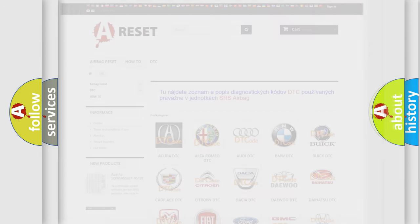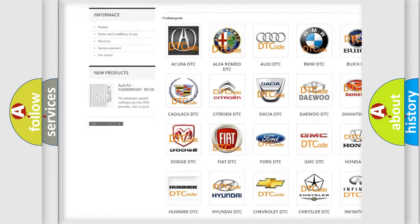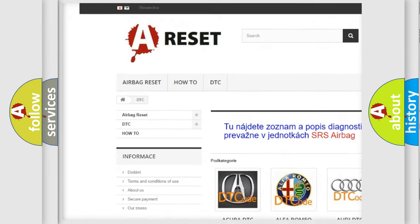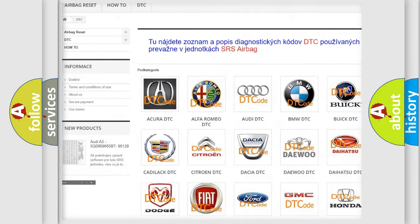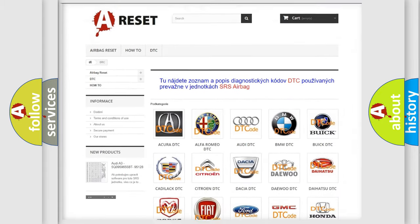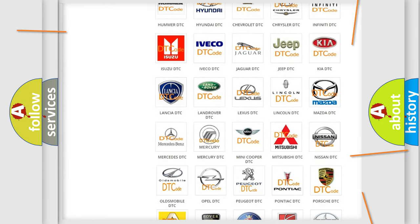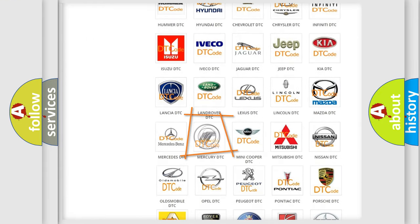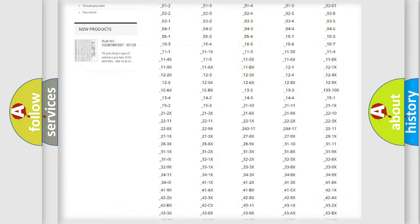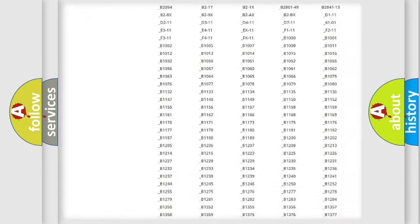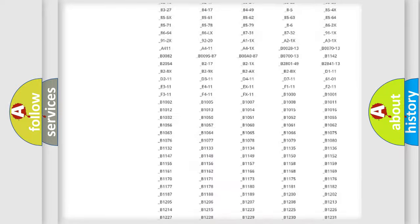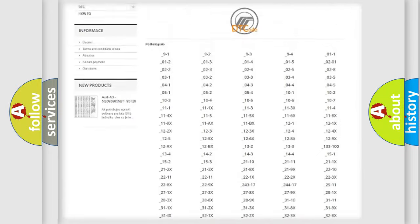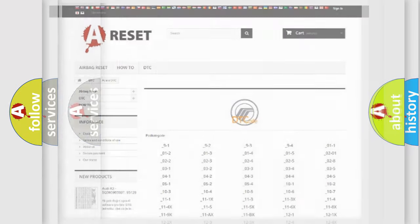Our website airbagreset.sk produces useful videos for you. You do not have to go through the OBD2 protocol anymore to know how to troubleshoot any car breakdown. You will find all the diagnostic codes that can be diagnosed in Mercury vehicles, and many other useful things.